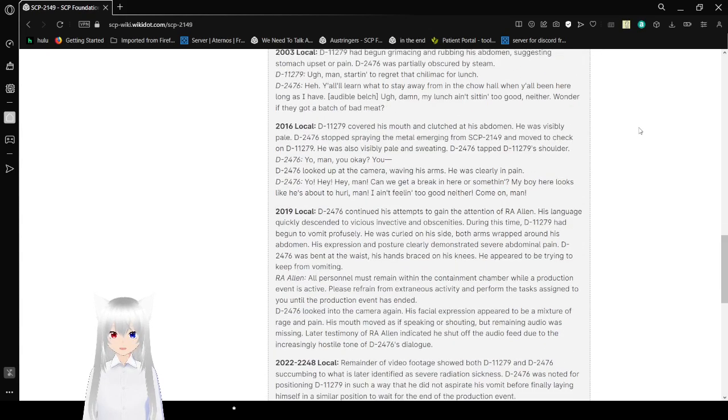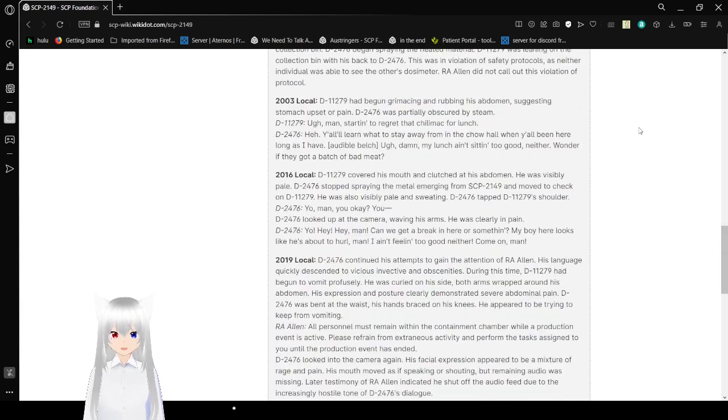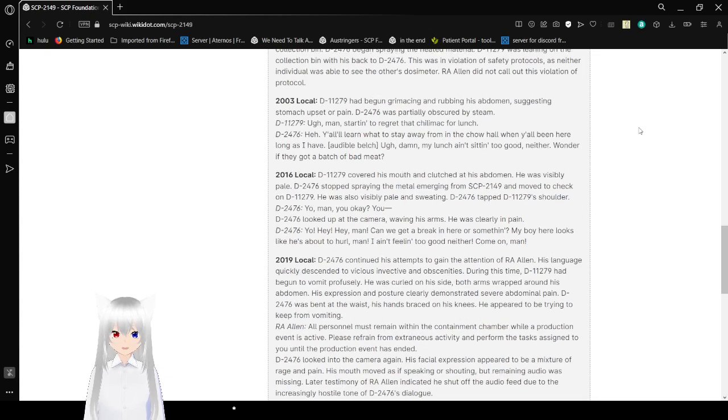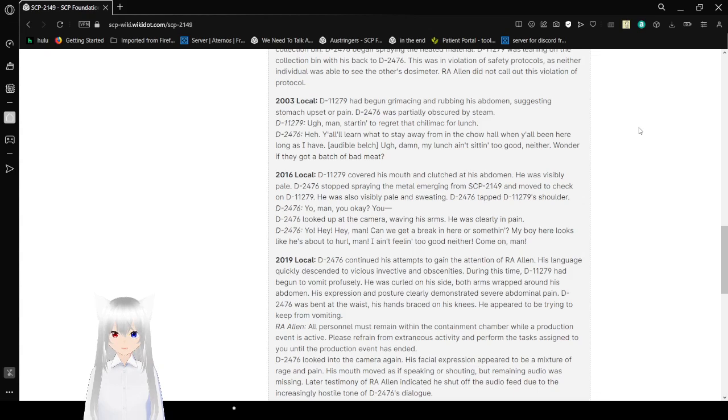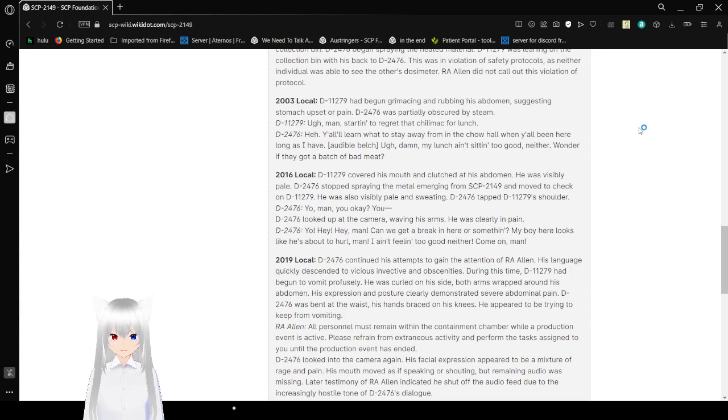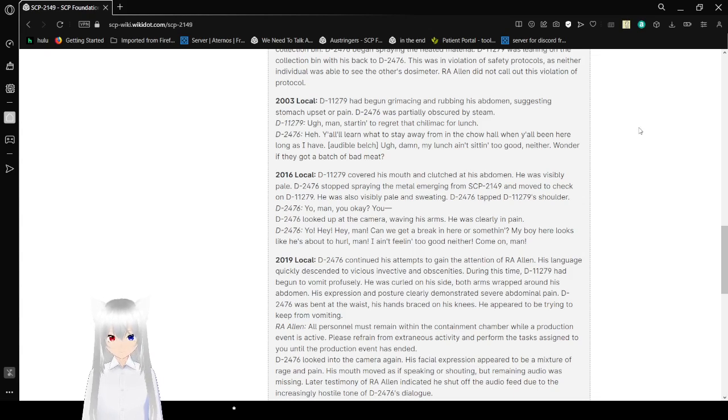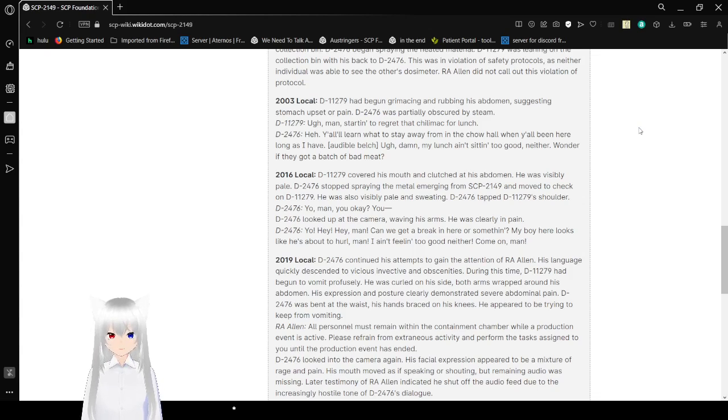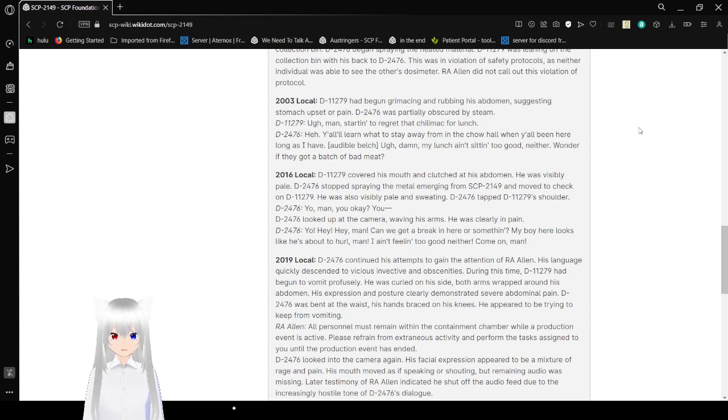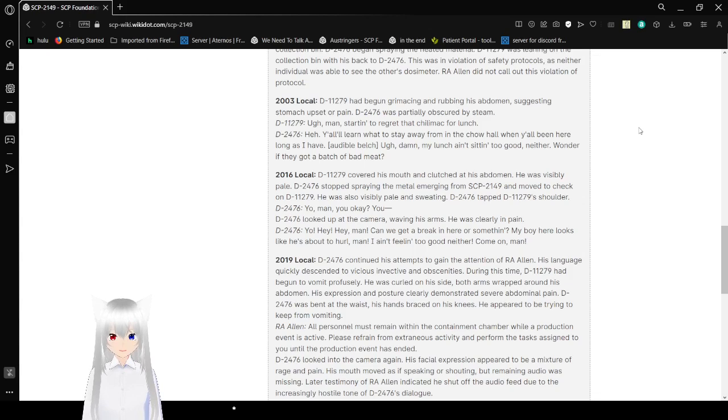At 8:03, Bob began grimacing and rubbing his abdomen, suggesting stomach ache or pains. Alex was partially obscured by steam. Bob said, 'Man, I shouldn't have got that chili mac for lunch.' Alex replied, 'You'll learn to stick. Wait, have you been here as long as I have?' Bob responded, 'Damn. My lunch ain't sitting too good neither. Where have they got a batch of bad meat?'